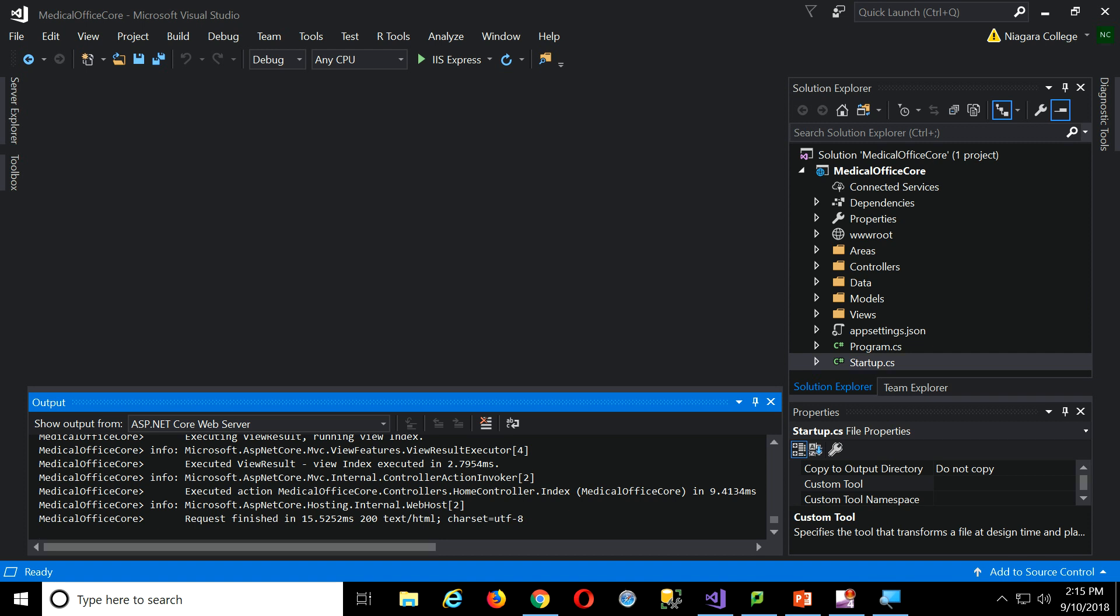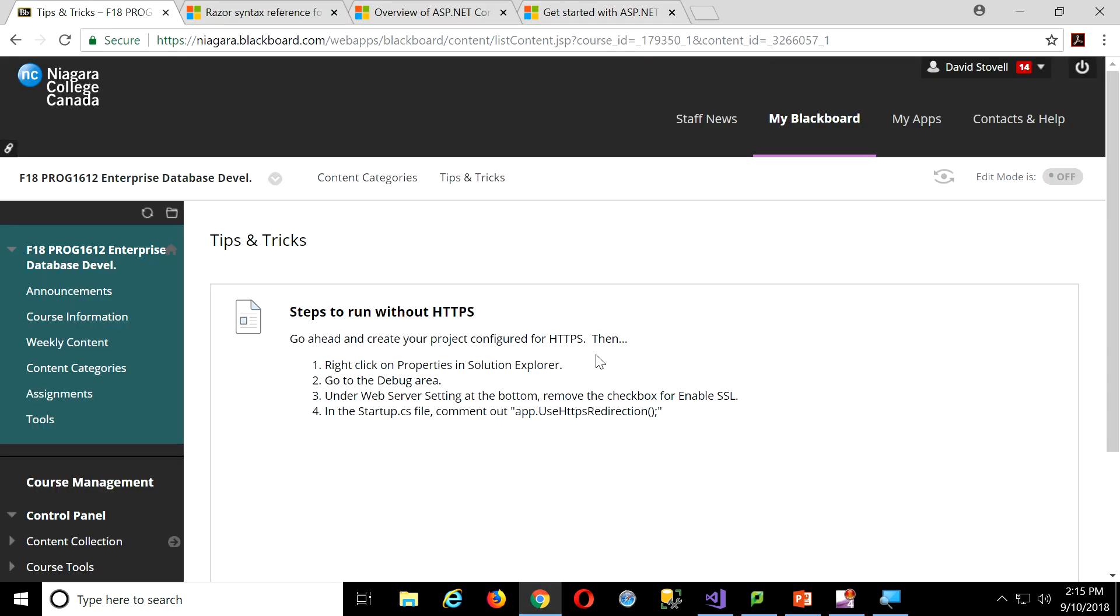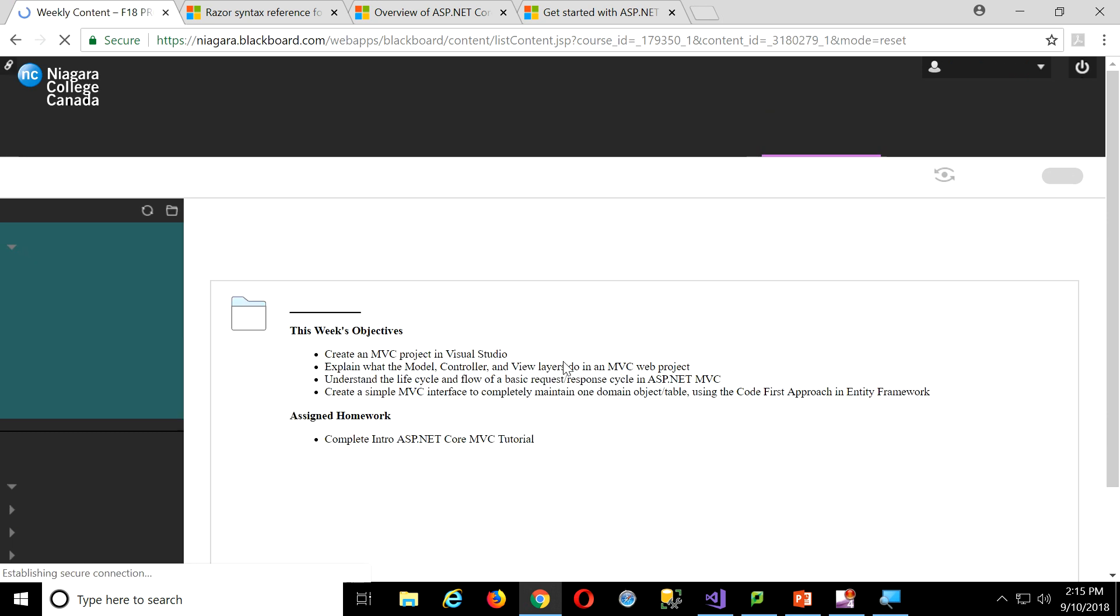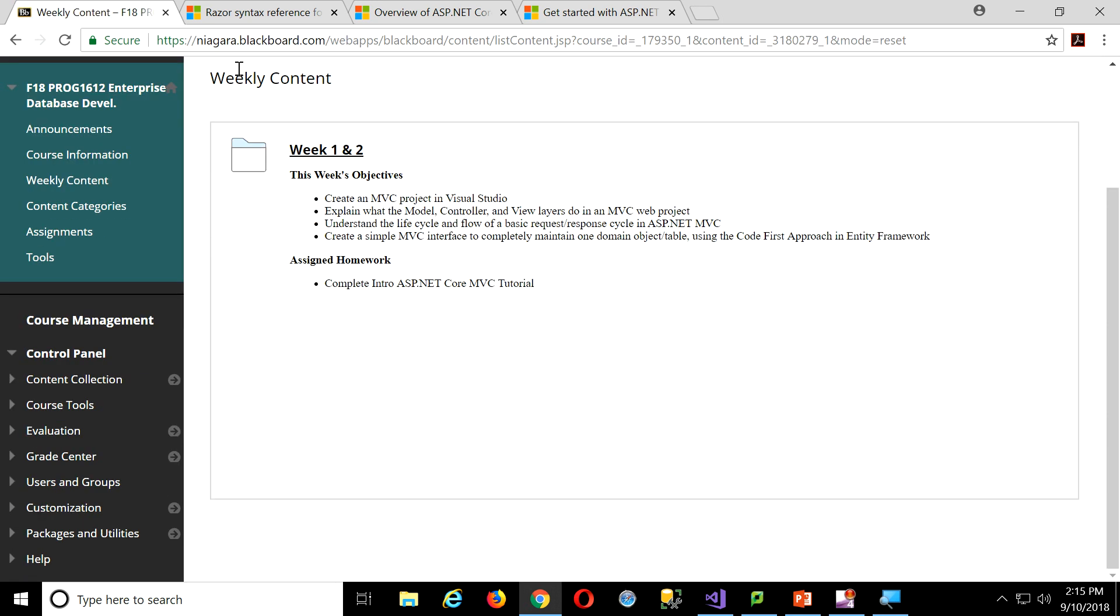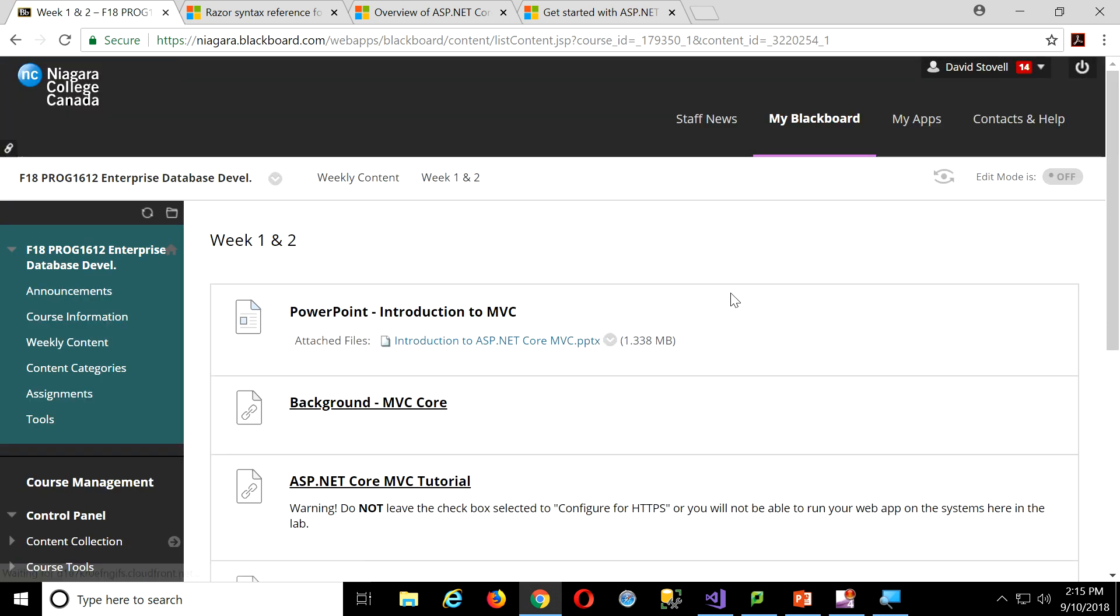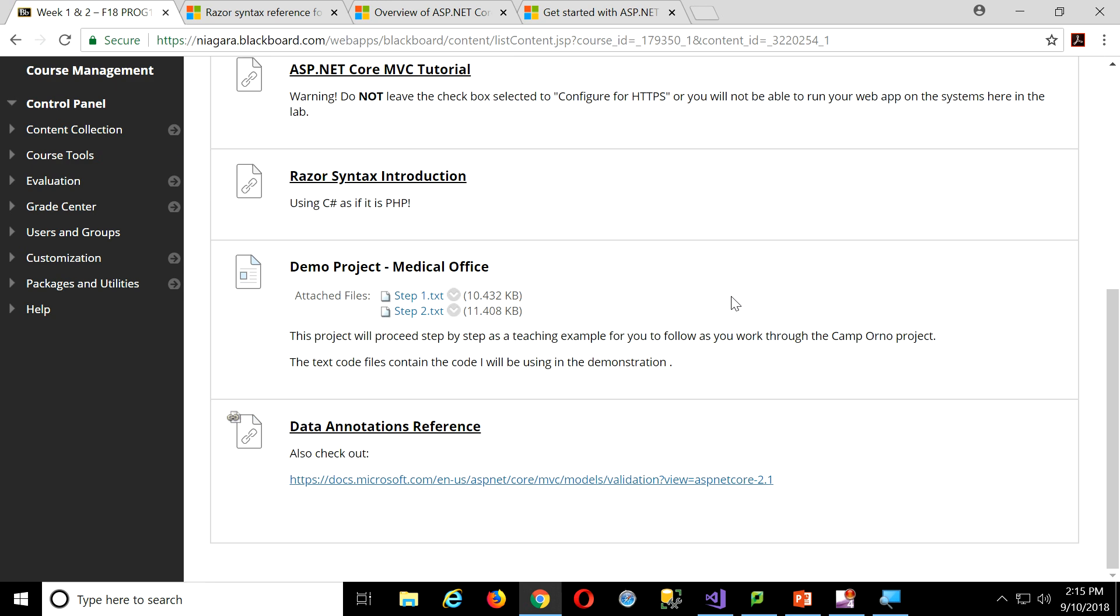All right, back in Blackboard, if I go to the weekly content, what I often will do as we build demonstrations in class is I will put up these copy-paste files, right? For those that know me, I'm dyslexic. Watching me type is a painful ordeal.